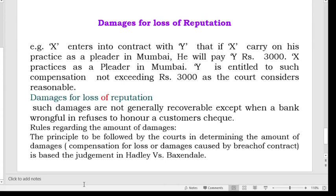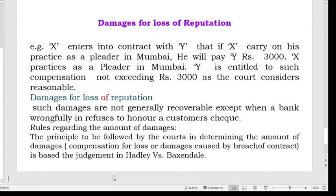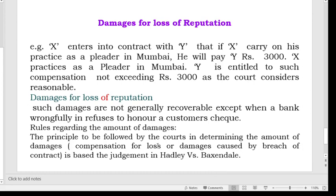The next type of damage is damages for loss of reputation. Such damages are not generally recoverable except when a bank wrongfully refuses to honour a customer's cheque. Regarding the rules for determining the amount of damages, the principle followed by the courts is based on the judgment in Hadley versus Baxendale, which has already been explained in a previous video. With this, the topic of types of damages is complete. Thank you.